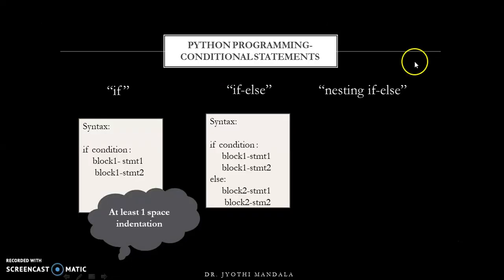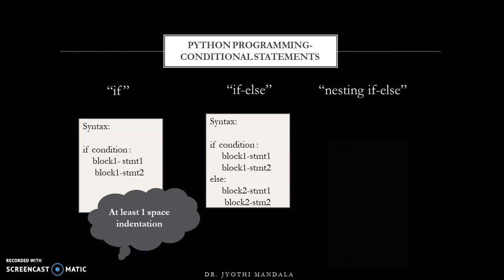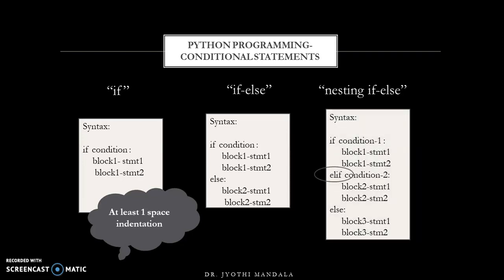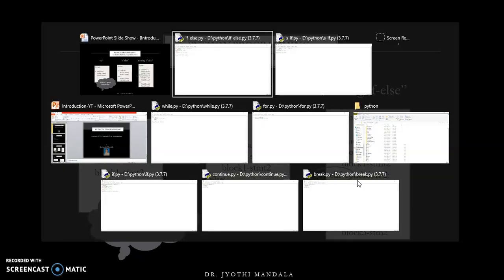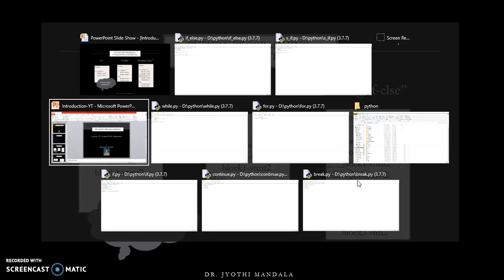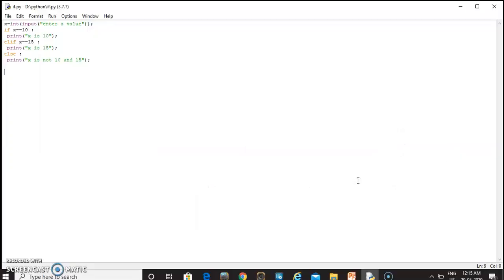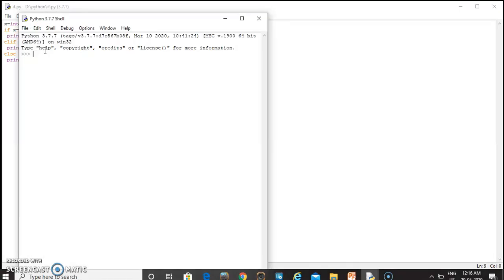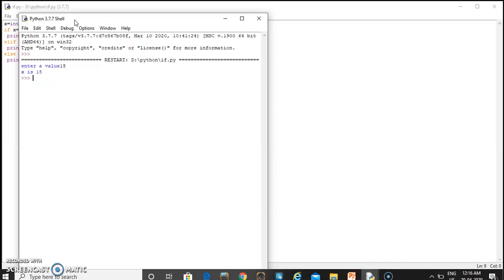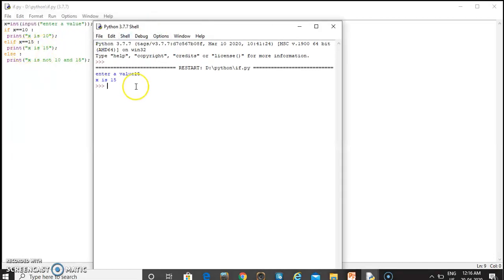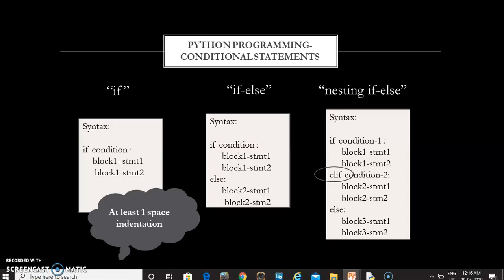The third category is nesting if-else, which is a ladder of if-else statements. Unlike other programming languages, Python has a new keyword called elif in place of else-if. If the x value is 10, the if block will be executed. If x is not 10 but is 15, the elif block executes. If x is neither 10 nor 15, the else part will be executed. This is about conditional statements.